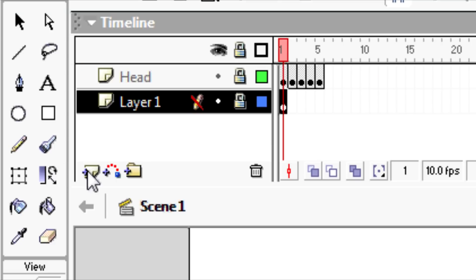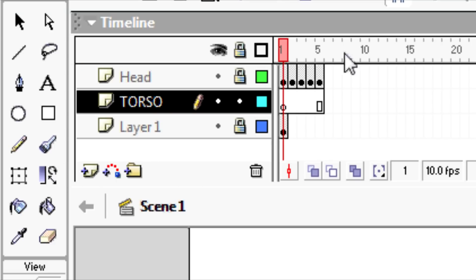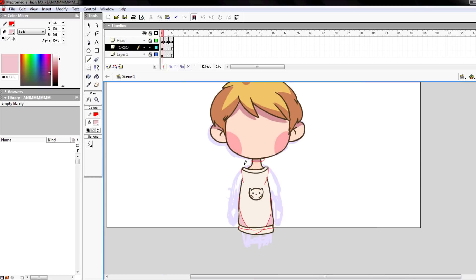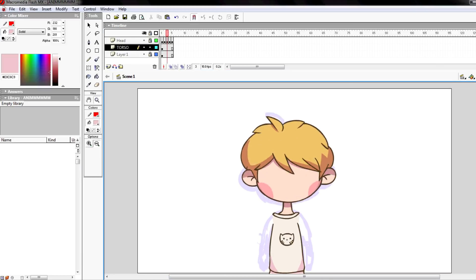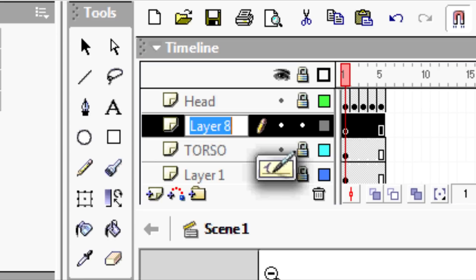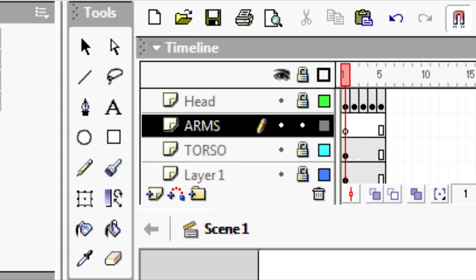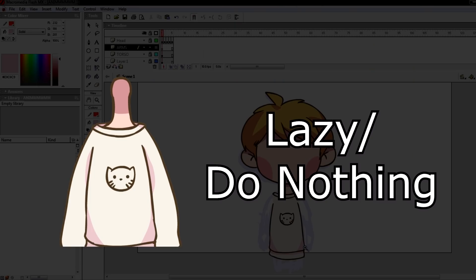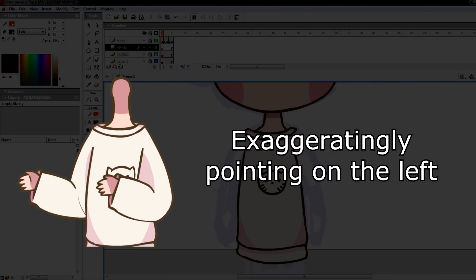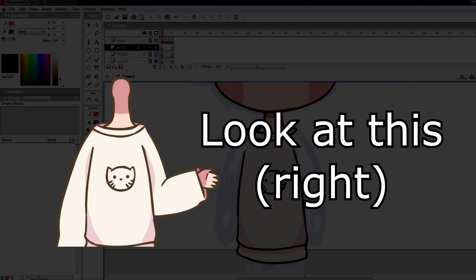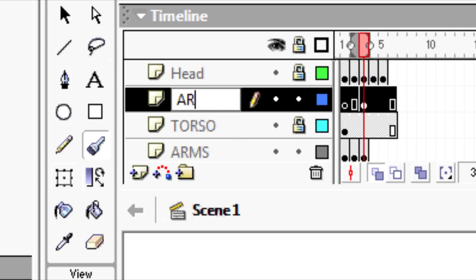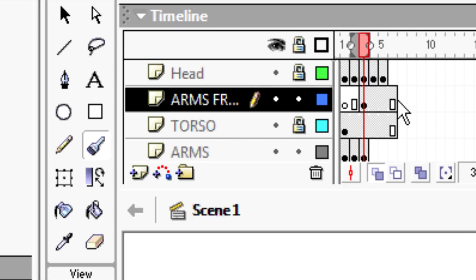Now that that's done, I would draw the torso next. This time I'll only draw one frame for the torso, because I prefer to not have it move. Next, I would draw the arms. The frames you're gonna draw depends on how many arm positions or gestures you'd like. I usually draw six: the lazy do-nothing position, the 'this is it' position, the 'me or I'm' position, the exaggeratingly pointing on the left position, the 'look at this left' position, and the 'look at this right' position. Make sure you have a separate layer for your top arm — the arms that show up front — and bottom arm — the arms that don't show up front.